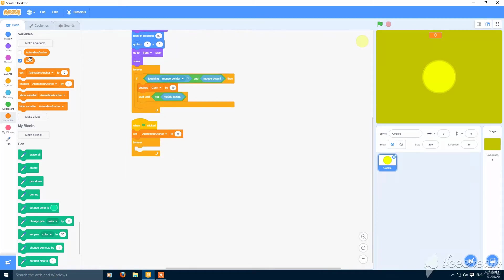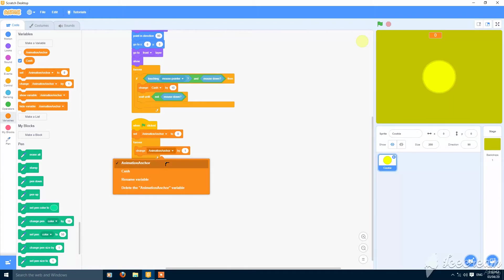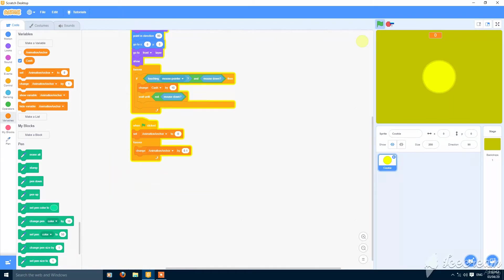And then forever, change animation anchor by 0.1 or any value you can add here.